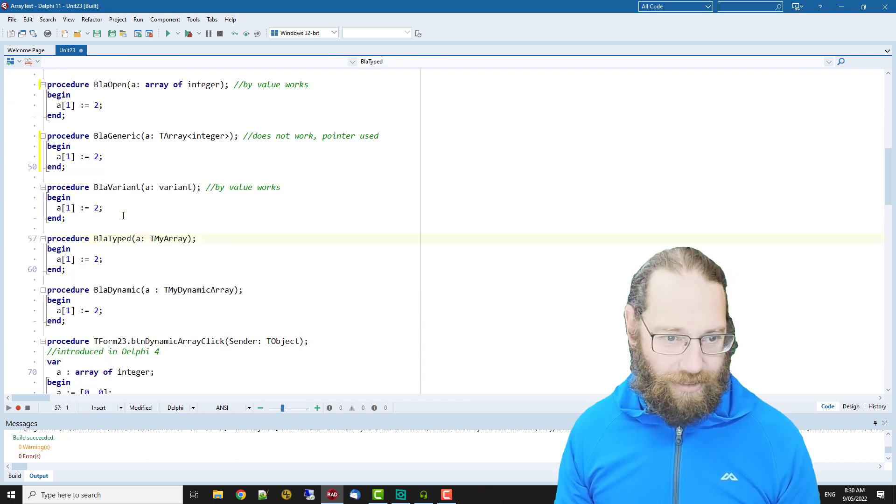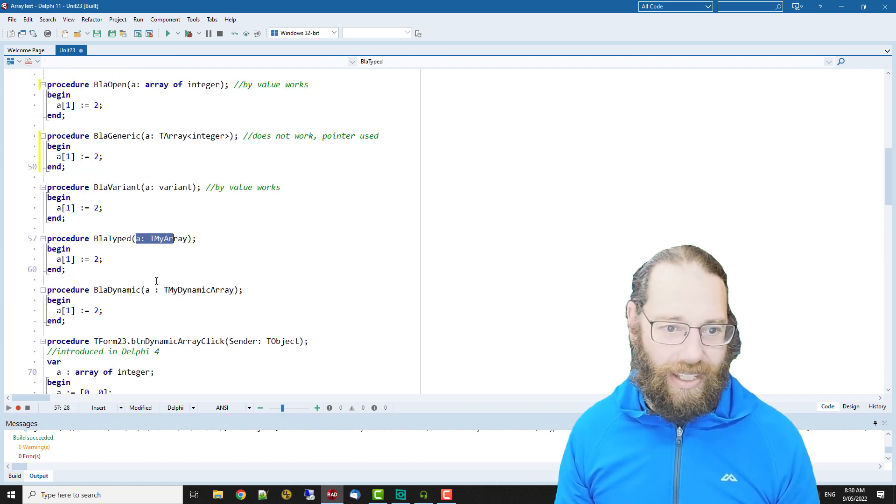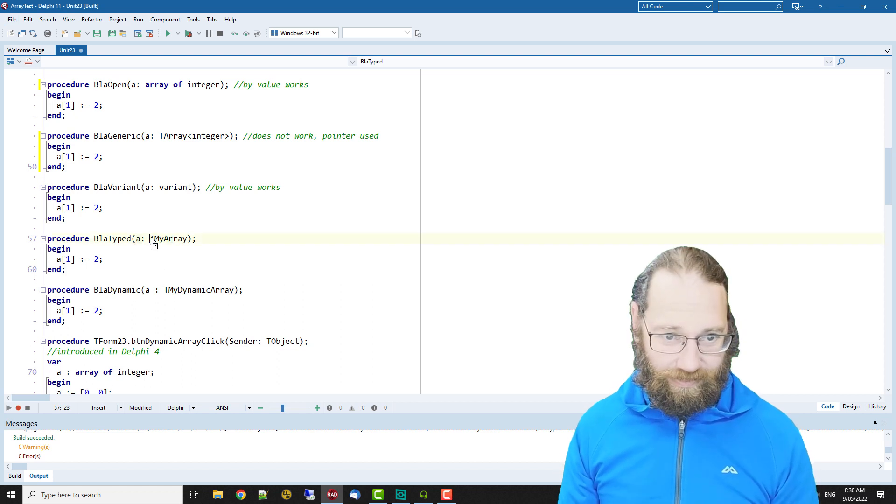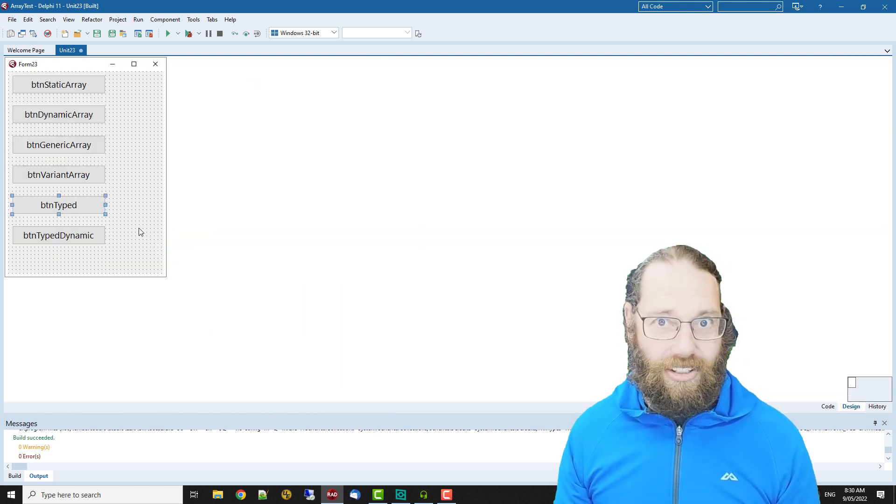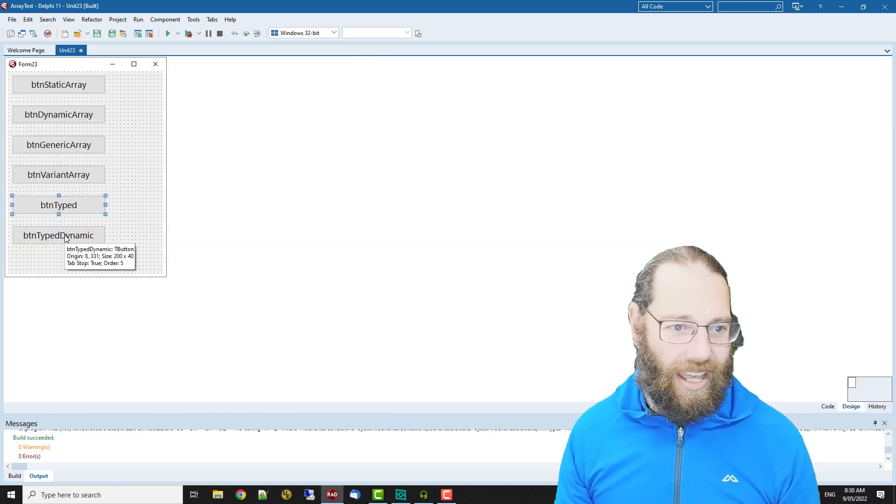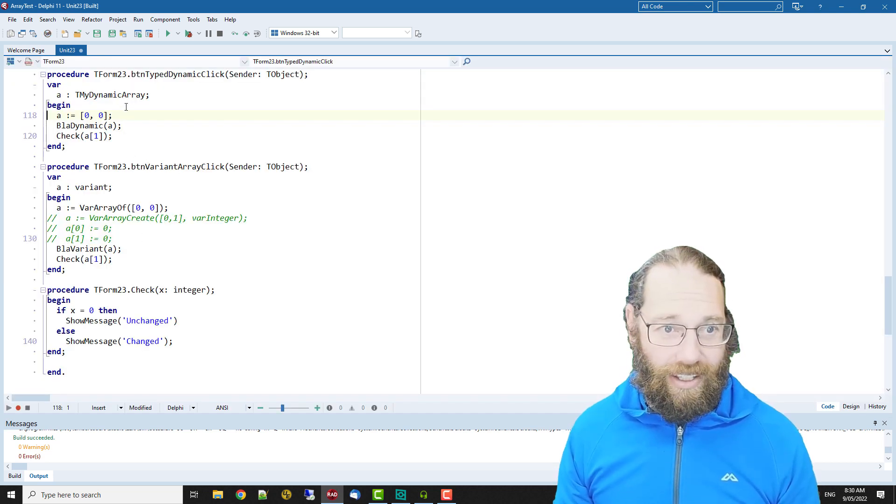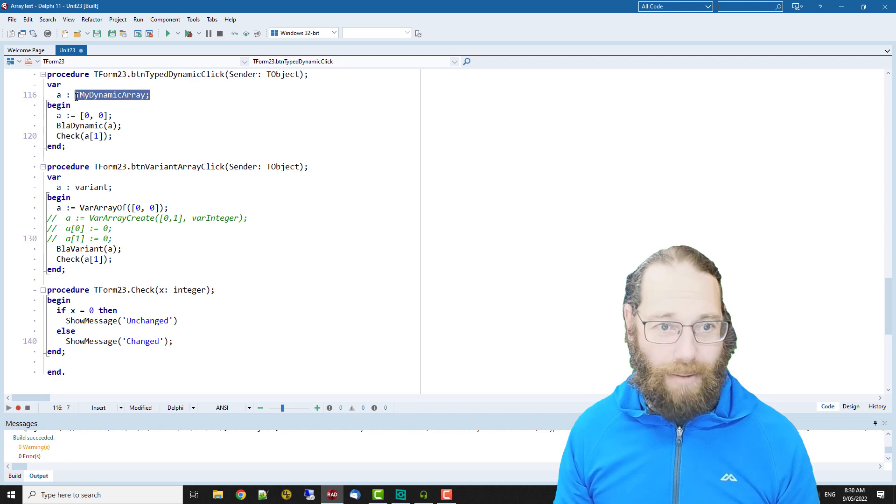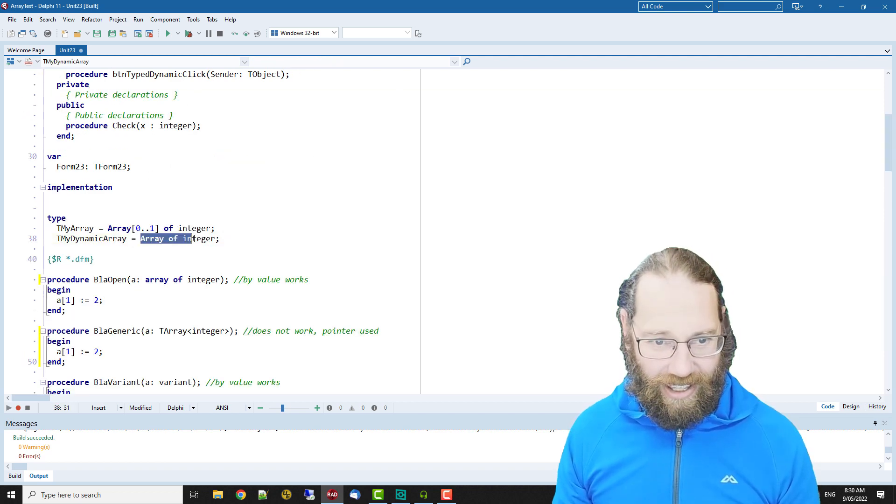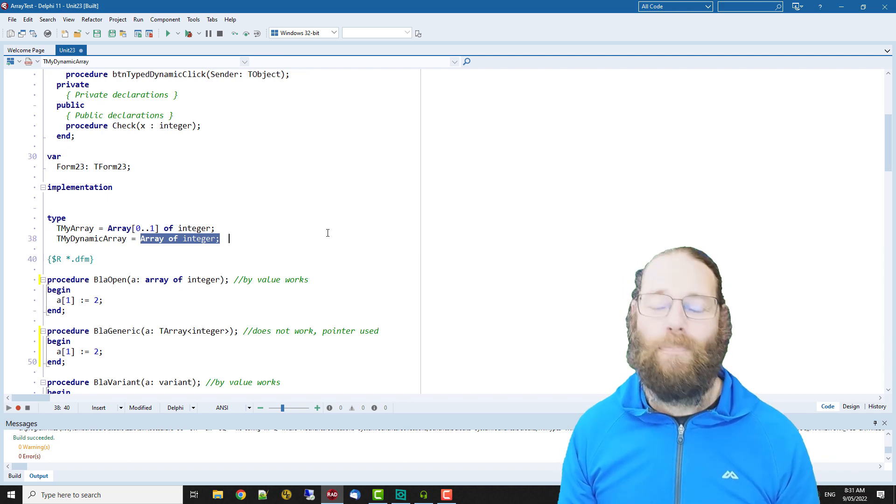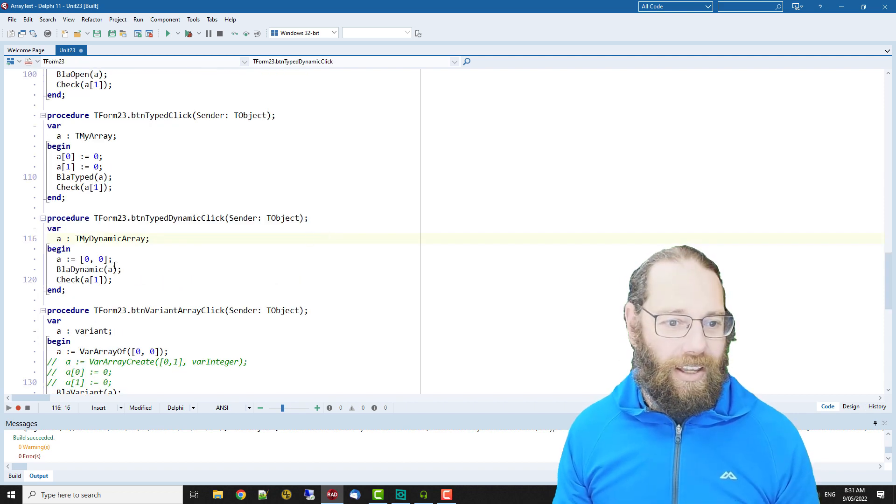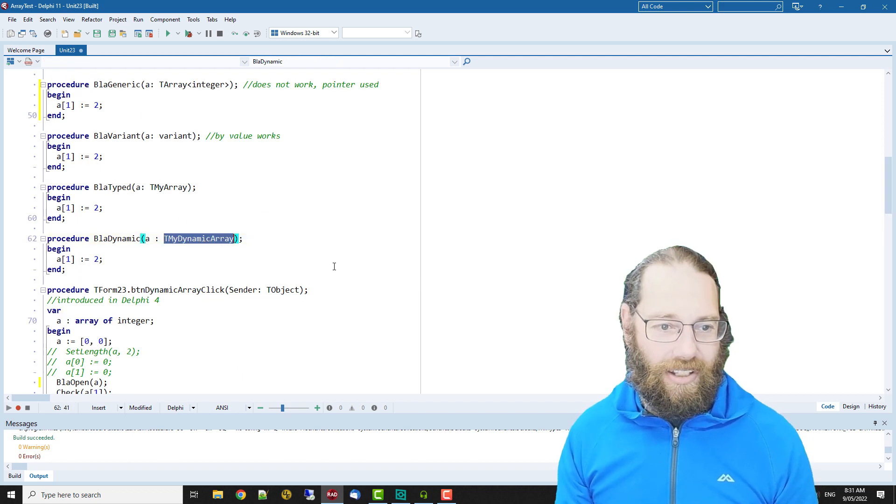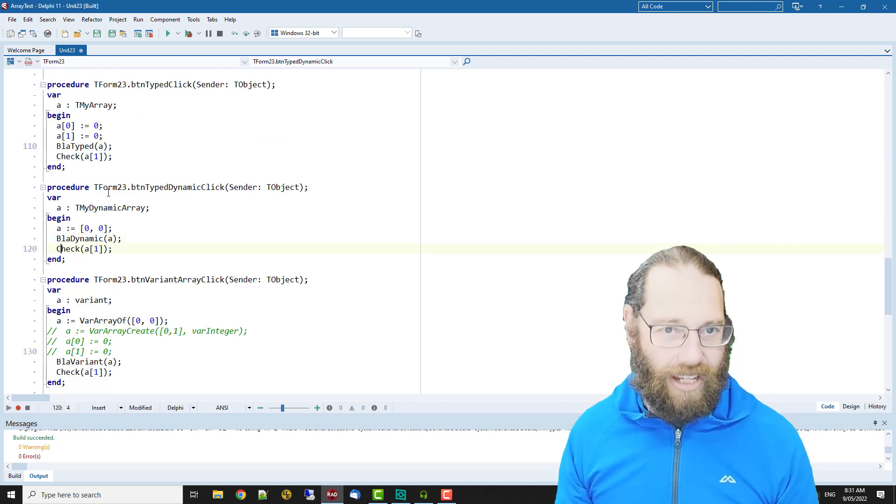If we have a look at that, it's taking a typed static array as a parameter and typed dynamic. We have a t my dynamic array which is declared as a dynamic array, and fly dynamic takes my dynamic array and then we check.